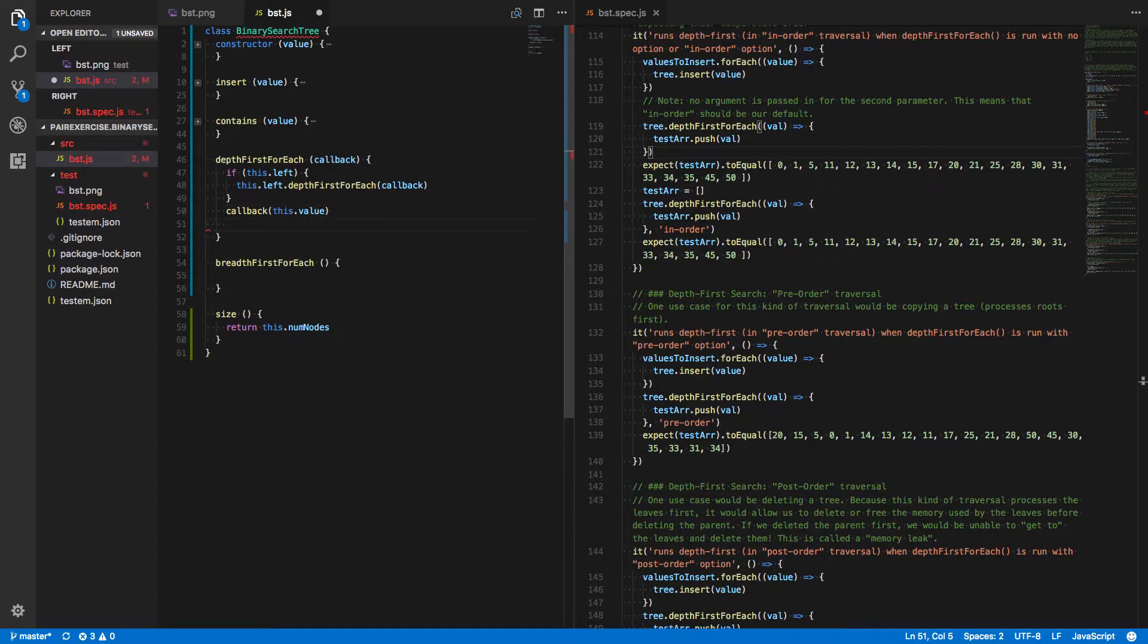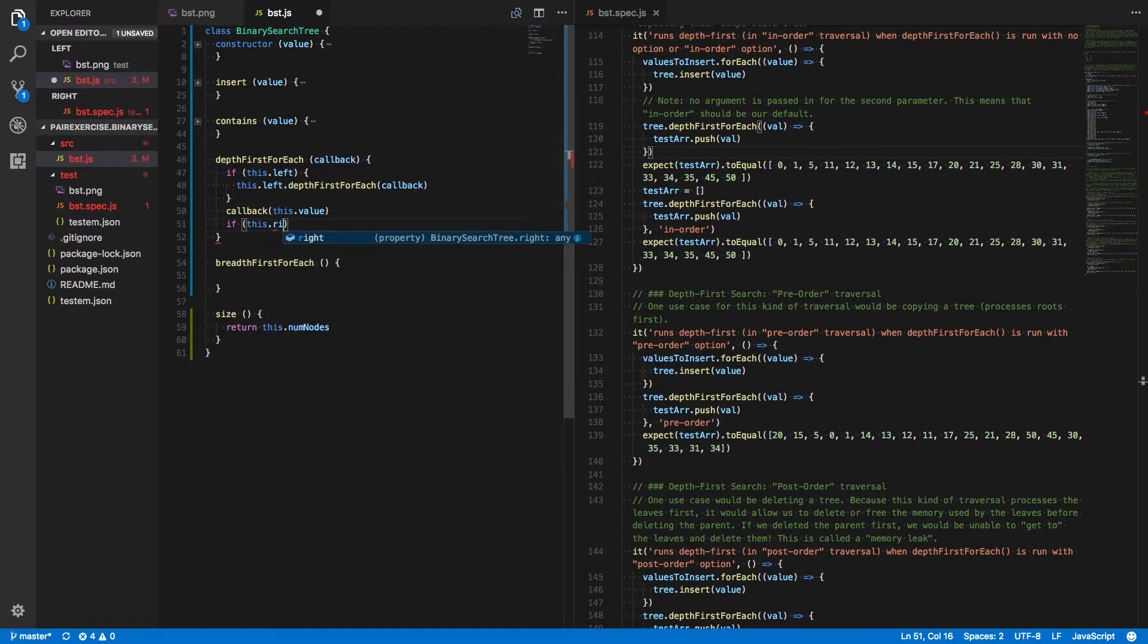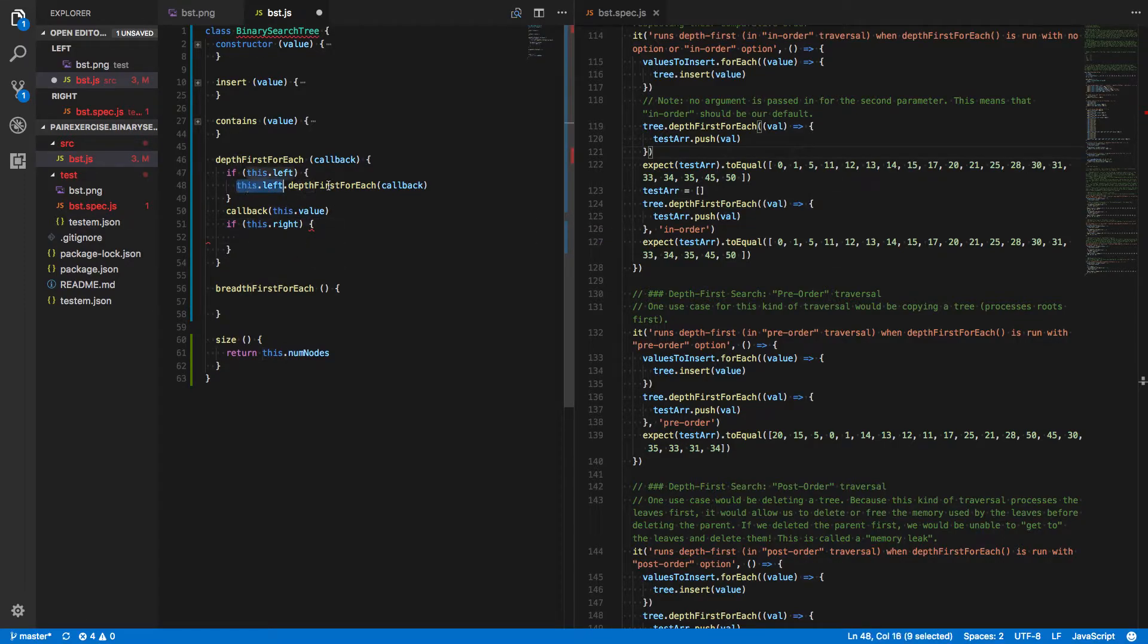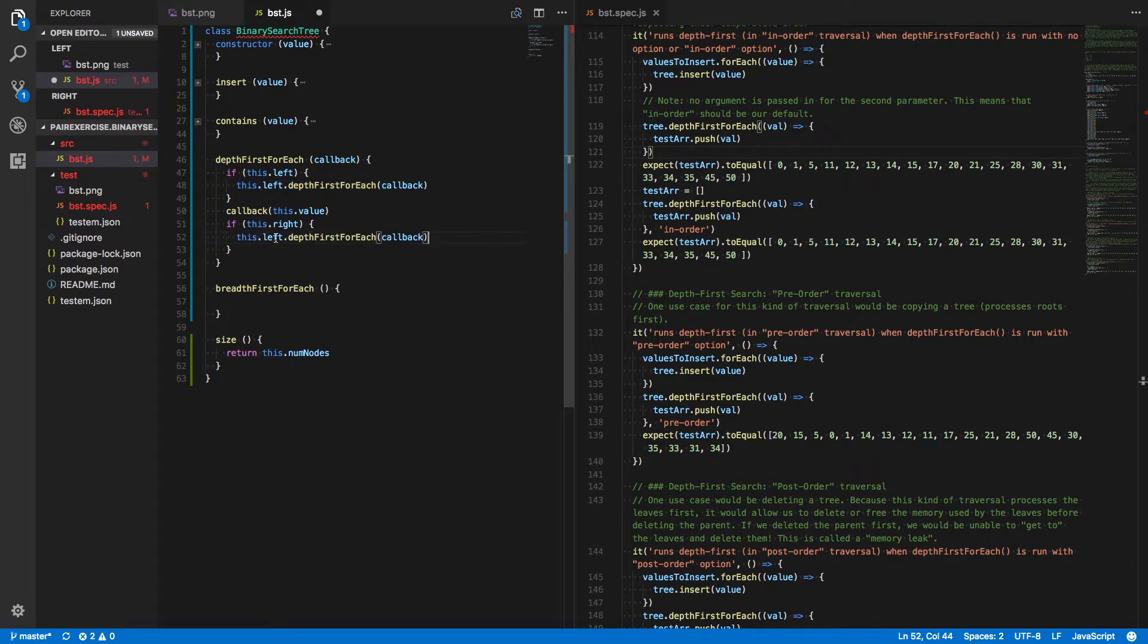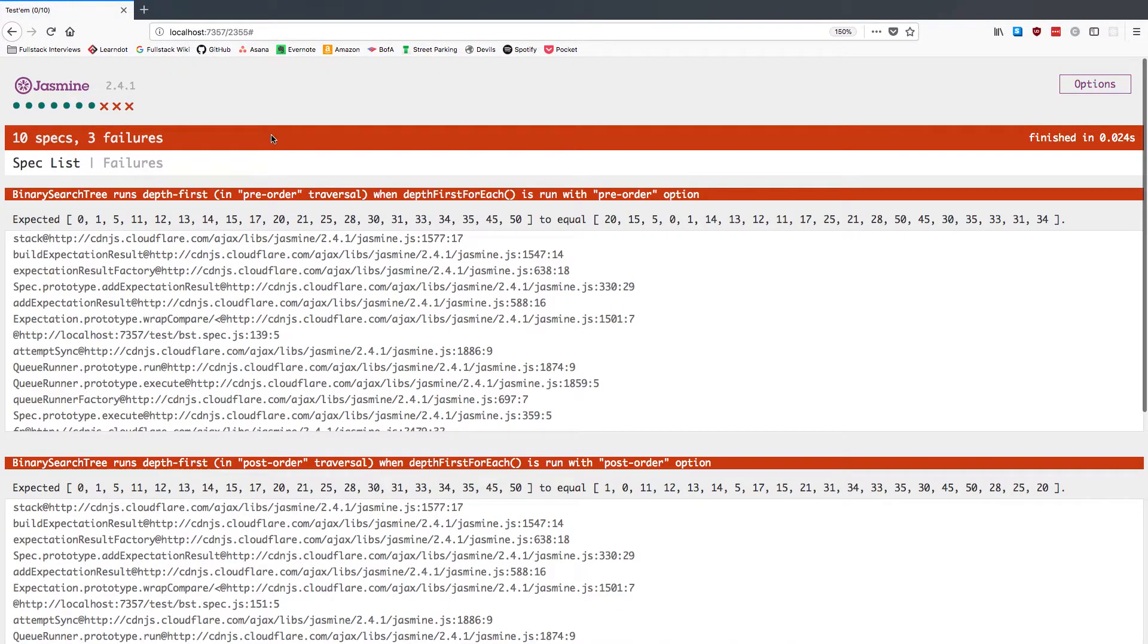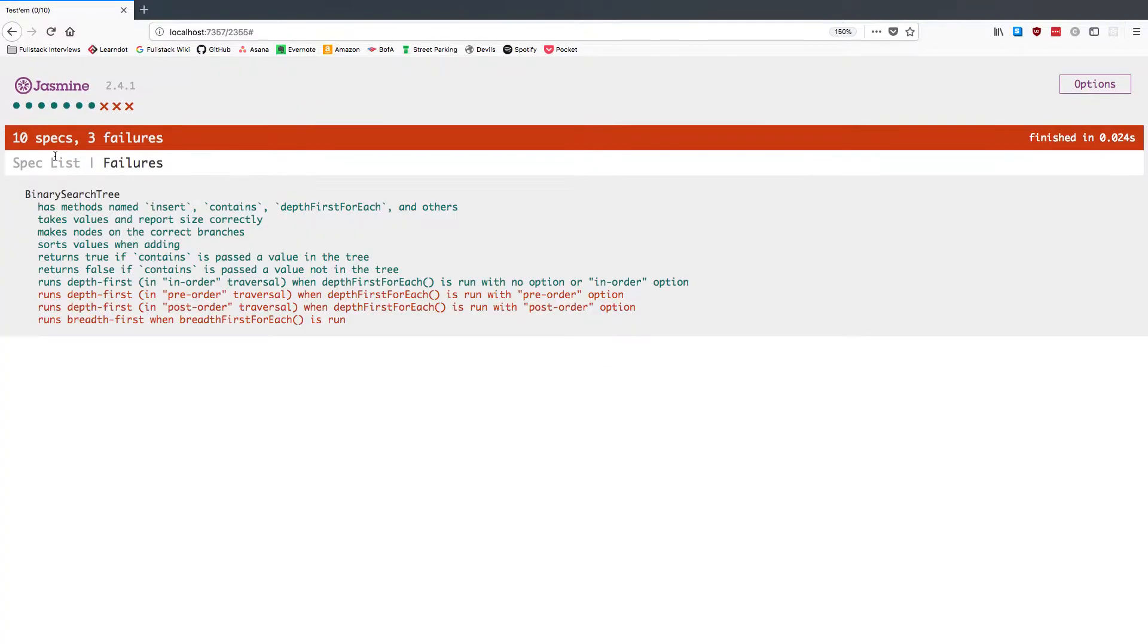And then finally, if there's a right child, then we do the same thing we did for the left child, except on the right side of the tree. Save that. See where we are. Oh, it looks like we are passing that one.